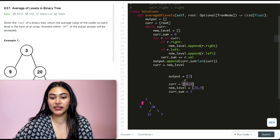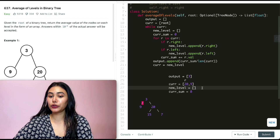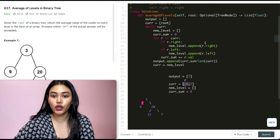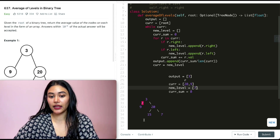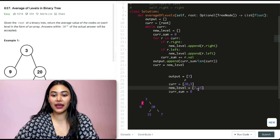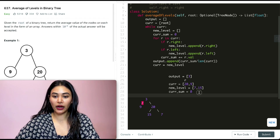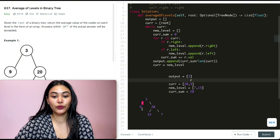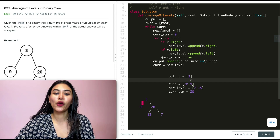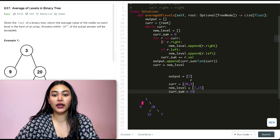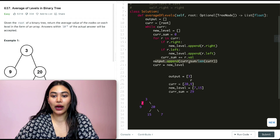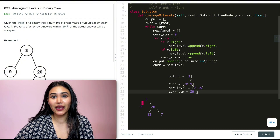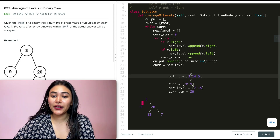Going back into the while loop — current is not empty, so we reinitialize new level and current sum. For node twenty, r.right is true so we append seven to new level; r.left is also true so we append fifteen. We add twenty to current sum. For node nine, there's no right or left child, so we just add nine to current sum, making it twenty-nine. We append current_sum / len(current), which is 29 / 2 = 14.5, to output.